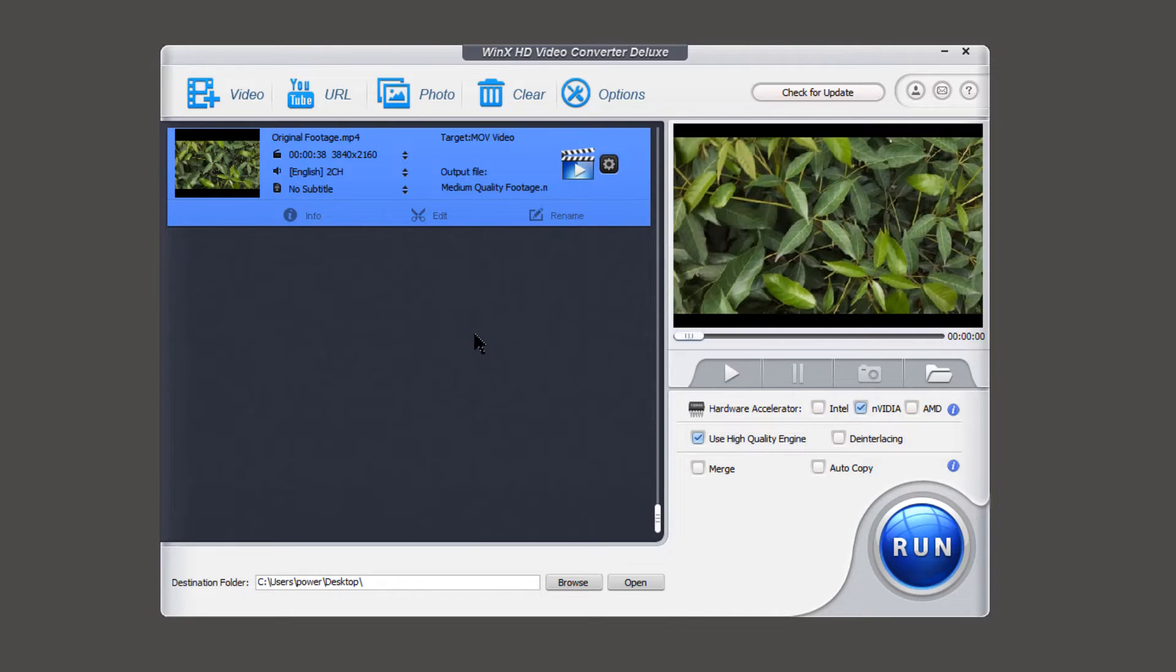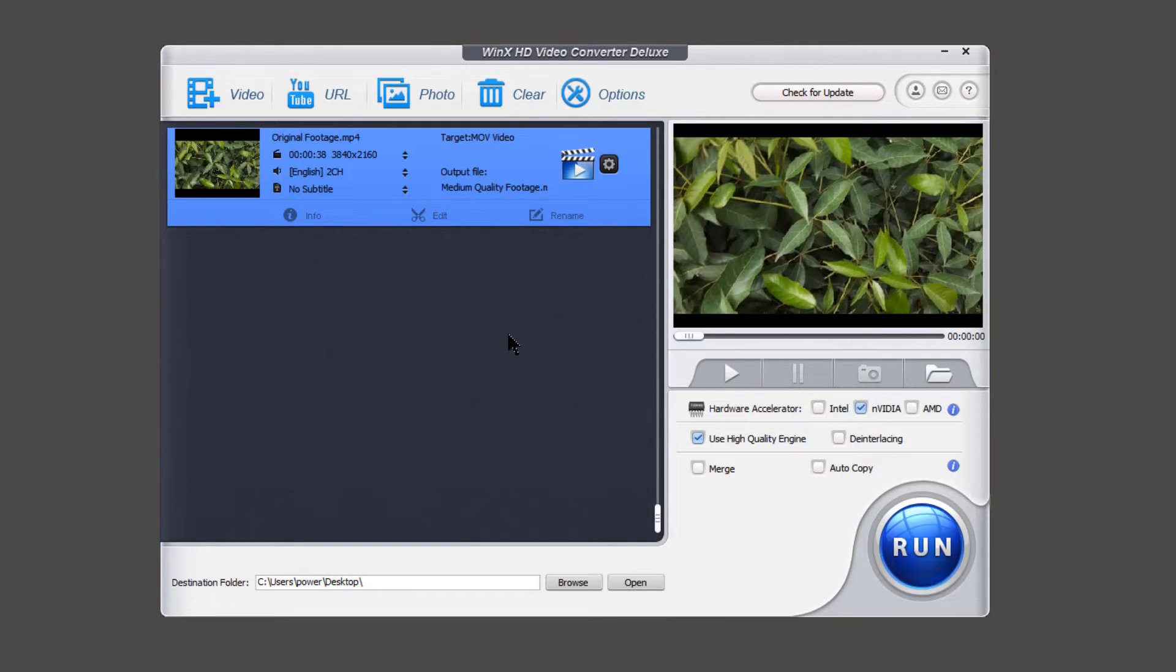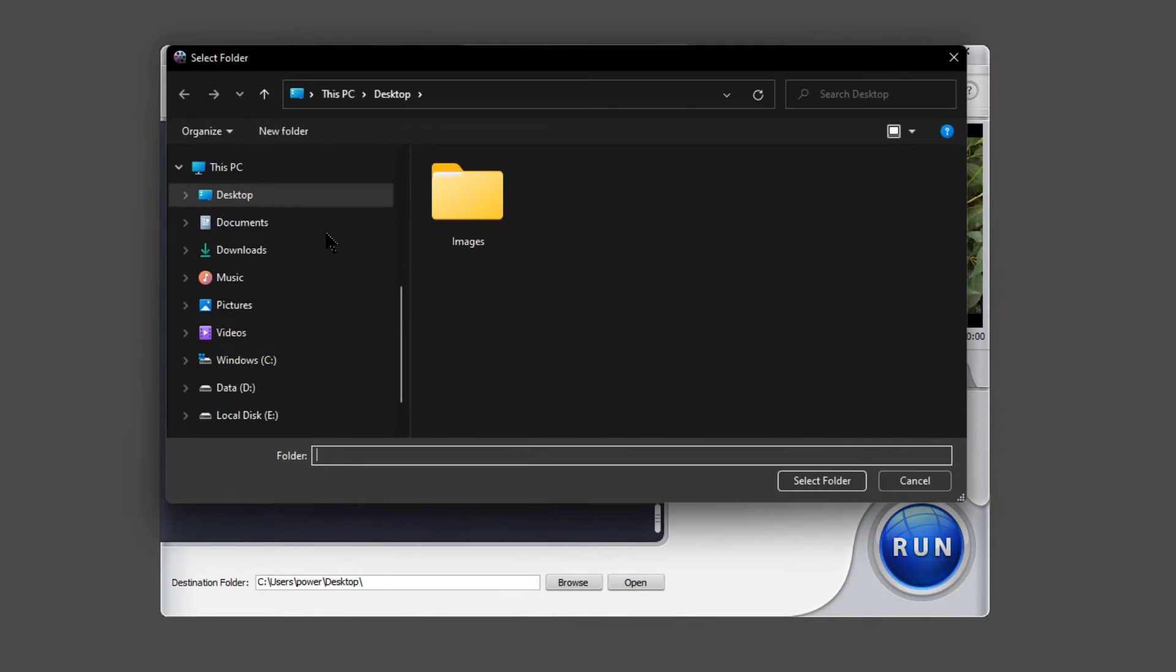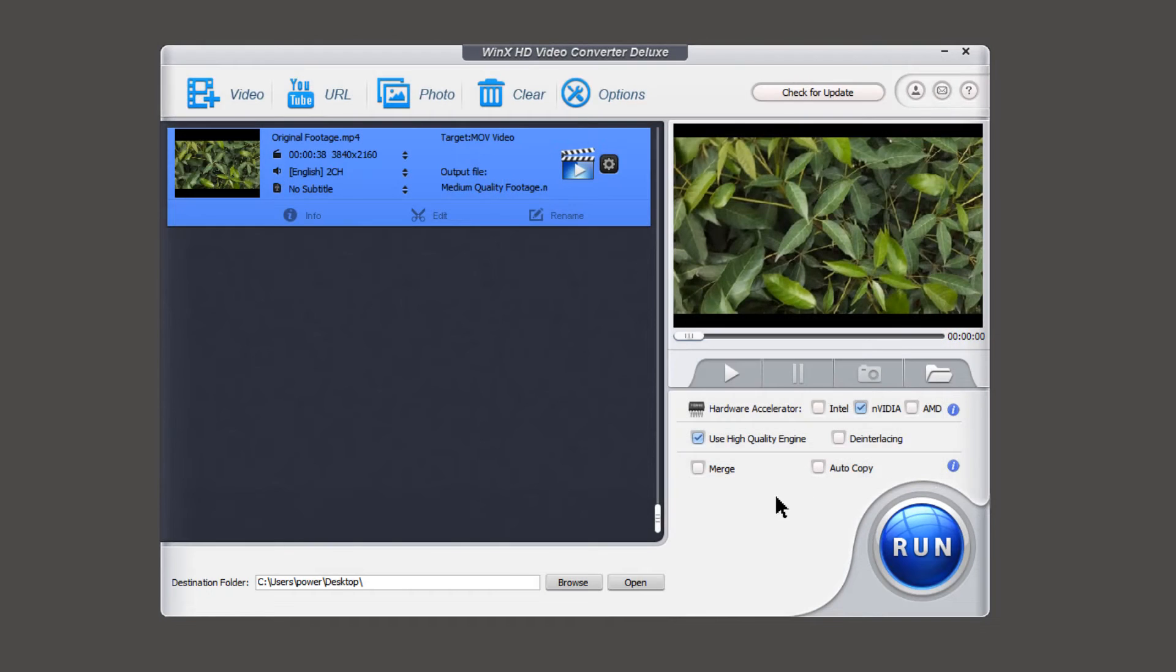and if in case you have multiple videos listed here, you can enable merge option, and that will combine all those videos. Finally at the bottom, set the destination folder, and let me keep it as desktop. So finally we are all set,